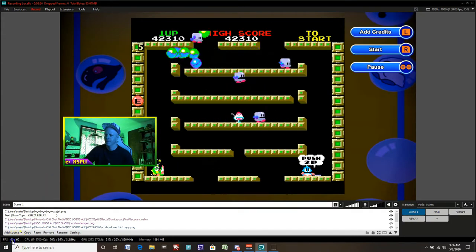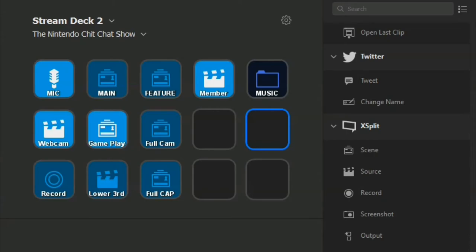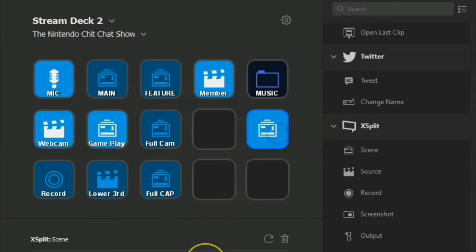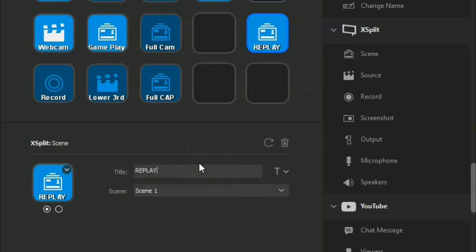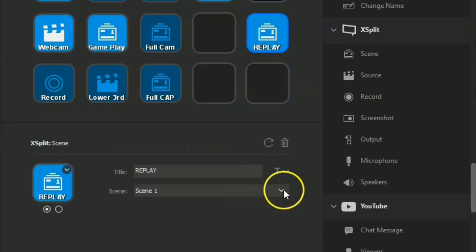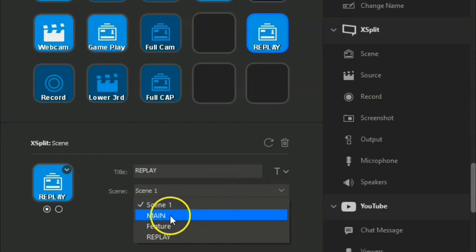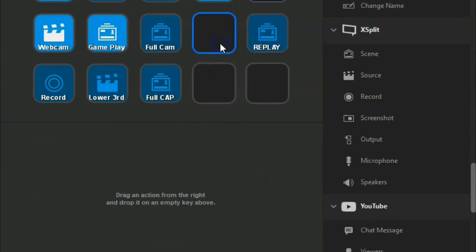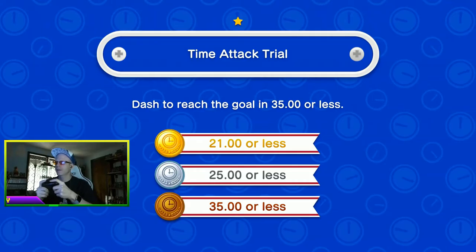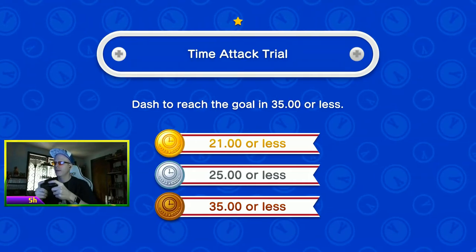You can also set this up in the stream deck as well. We can go to XSplit scene, drag into an empty tile, rename this replay. We'll make sure we can choose the proper scene, so that's a replay scene we named earlier. So now when we push replay on stream deck, it will go to that scene and instantly play our replay. Really easy.